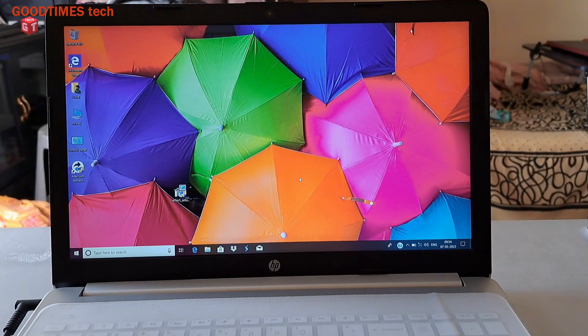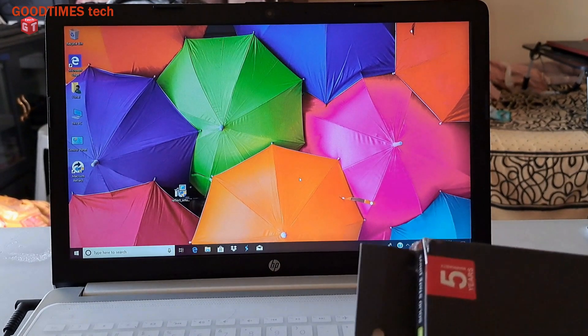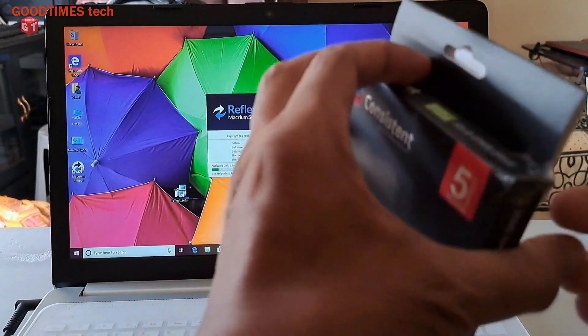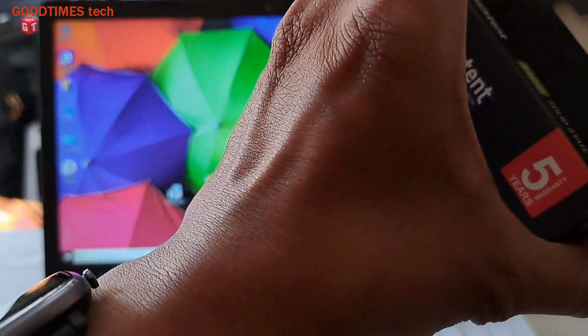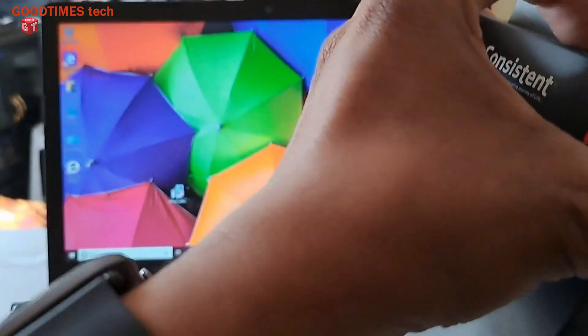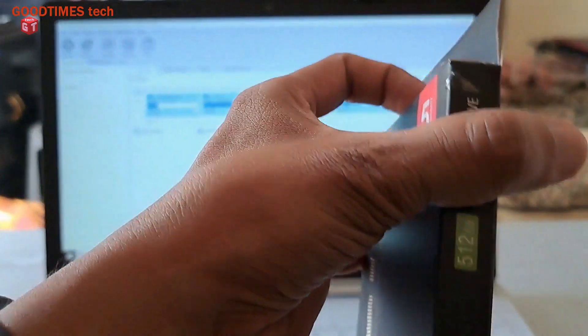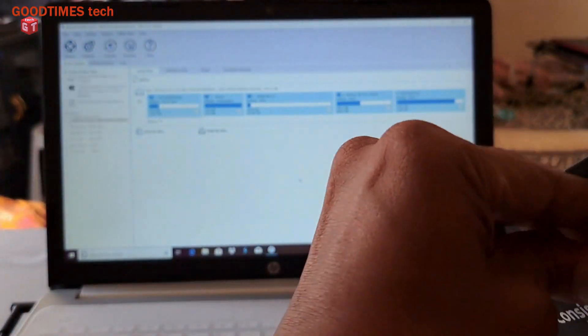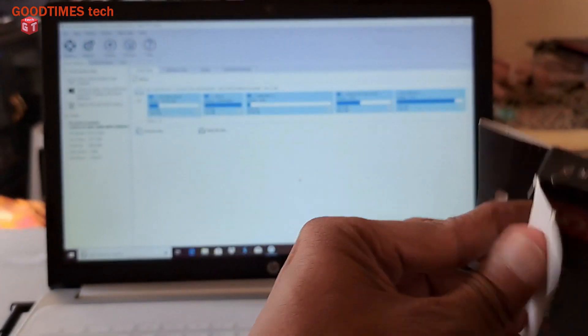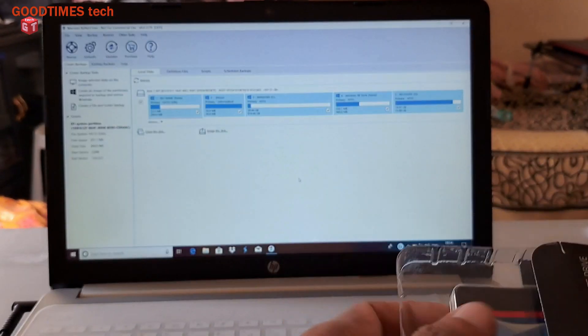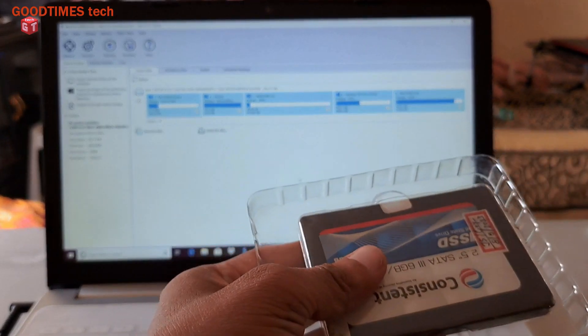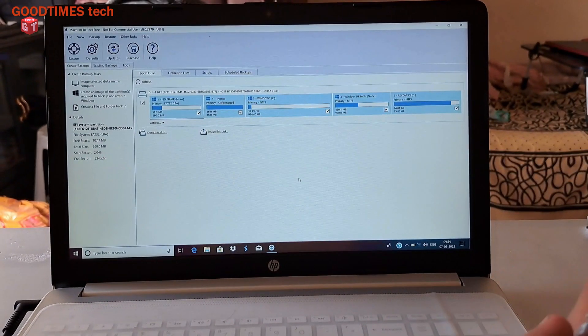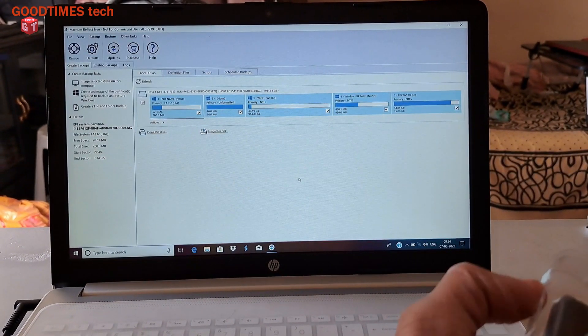Now take your new SSD. Okay, this is the new SSD.